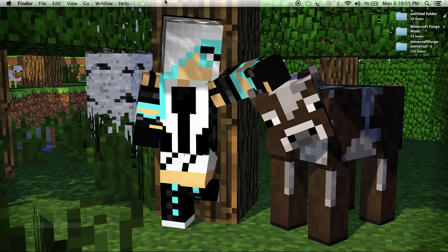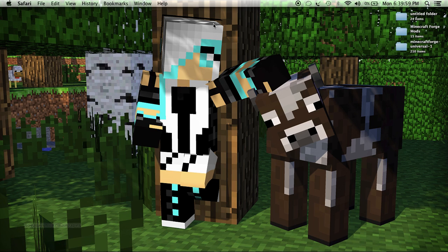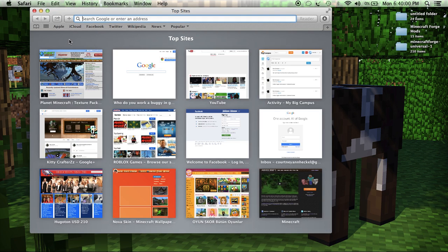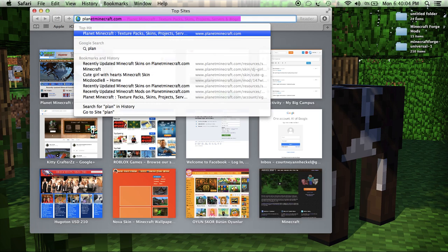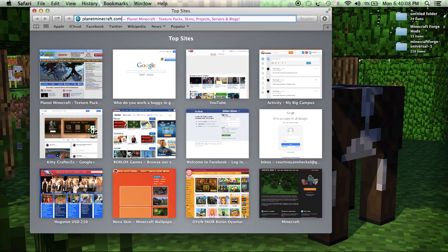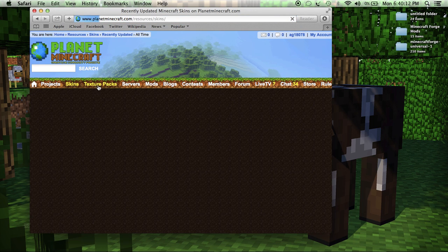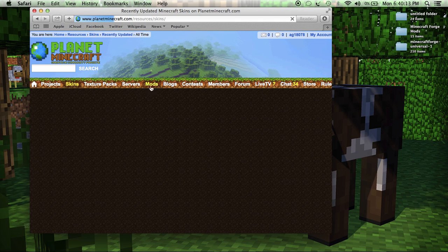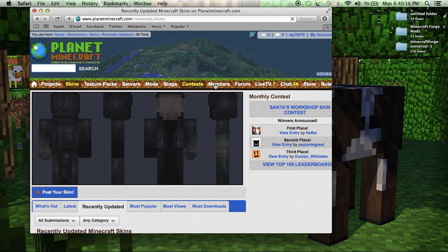This works on Mac and Windows so go ahead and click on the first description or just follow what I do. You're going to want to go to whatever web browser you like and type in planetminecraft.com. It'll come up with this screen and you're going to want to click on the skins tab right here on this little dirt block line.